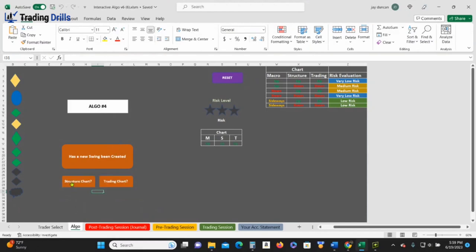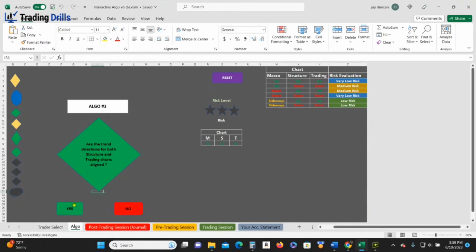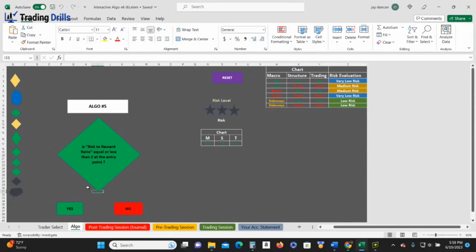So let's say yes. Okay, is it on a trading, on a structure? Let's say it's on the trading chart. Boom, all right. Now we back to the structure chart. Are they both in line? All right, good. Are we in overbought oversold? Yes. Okay, is the risk reward good? Yes it is.